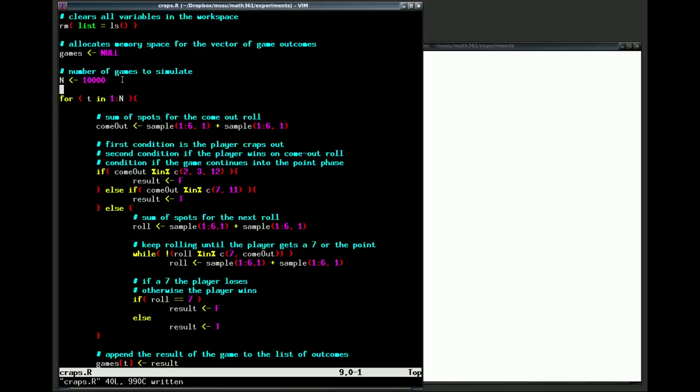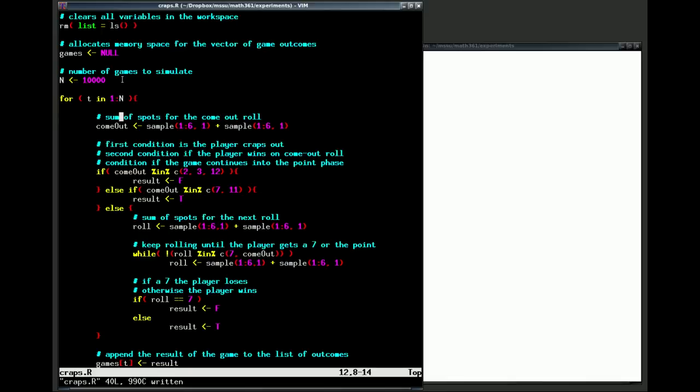In this case we're going to simulate 10,000 craps games. Now let's get into the loop itself. This outside for loop is there to tell R to loop through the number of games. So t is going to be our time variable and it's going to loop through games from 1 up to the value of n. Inside this loop we have our game itself.